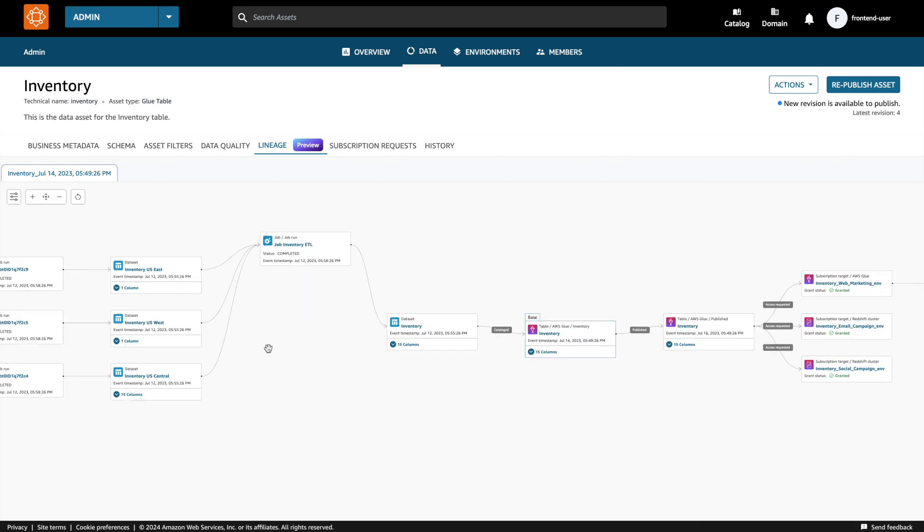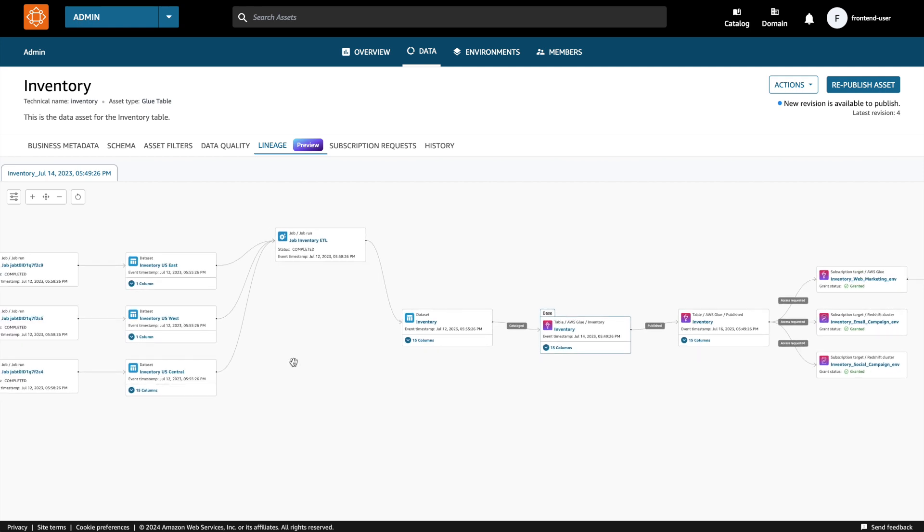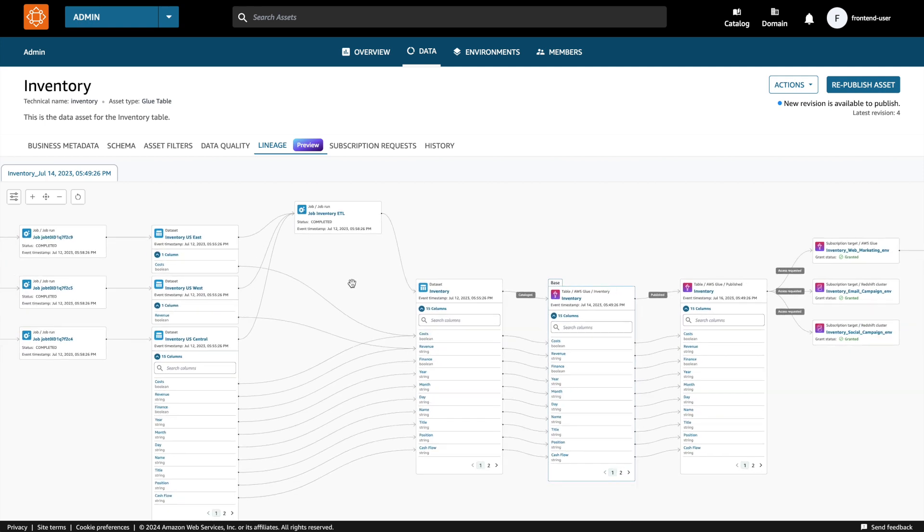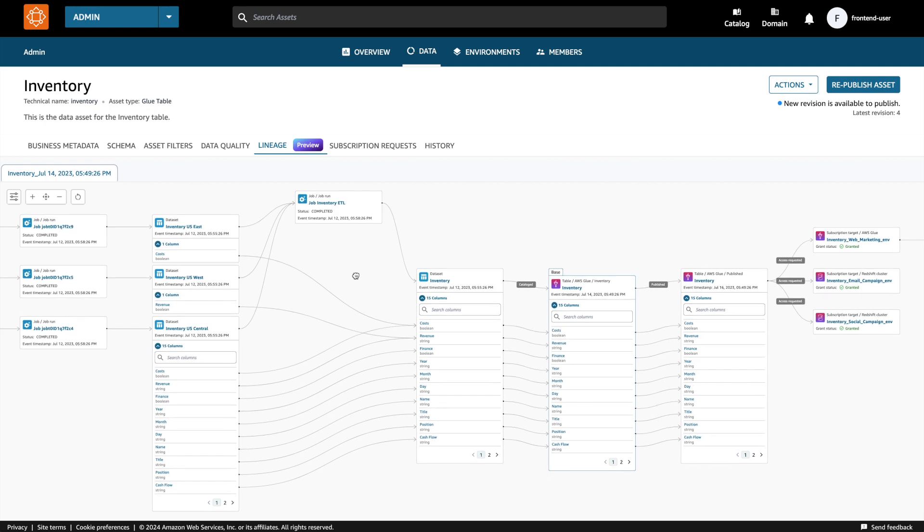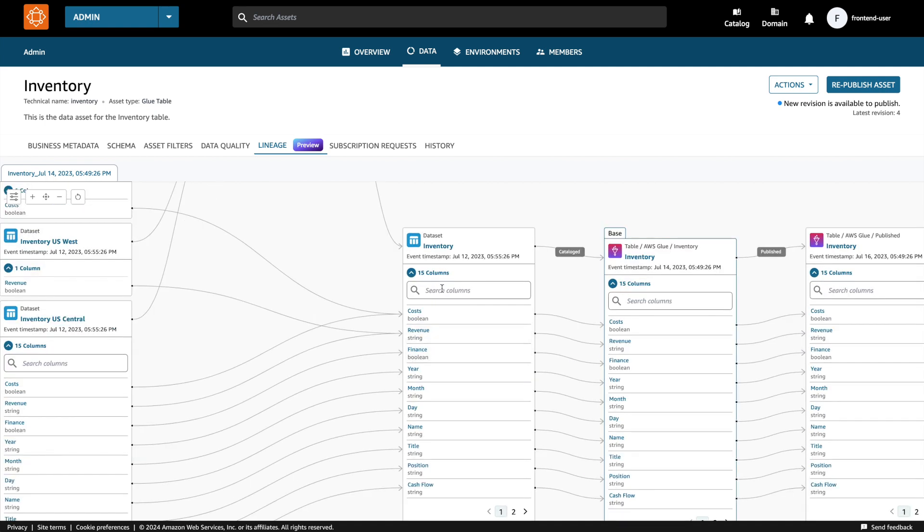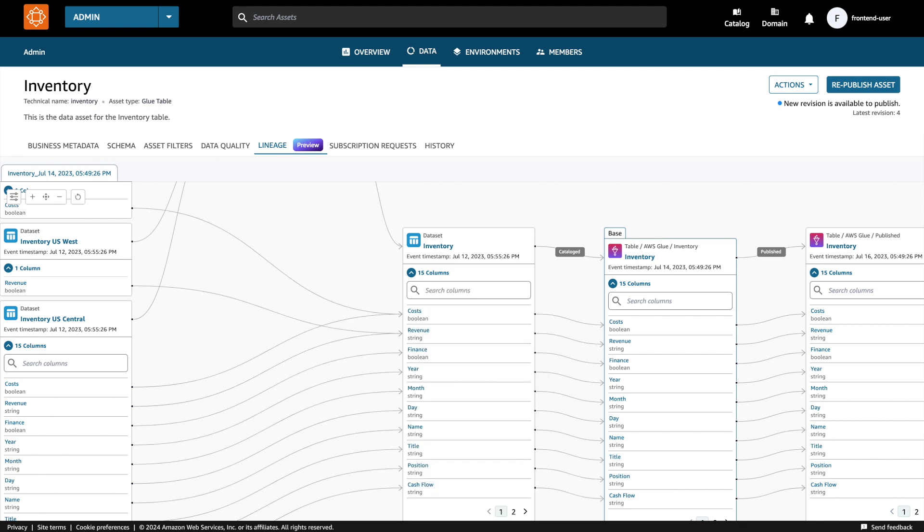I would also like to see how the columns of my data has transformed. I can select the columns dropdown to display the column lineage. I can see that these columns from these tables has been combined during this job run to create this inventory data set. We can also search for a particular column that we want to see lineage for. Column lineage also supports pagination so the user can navigate to the next page to find a particular column.